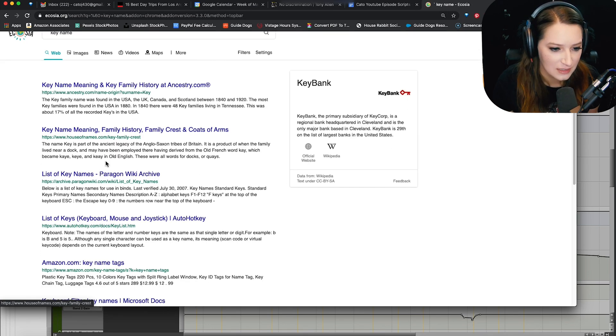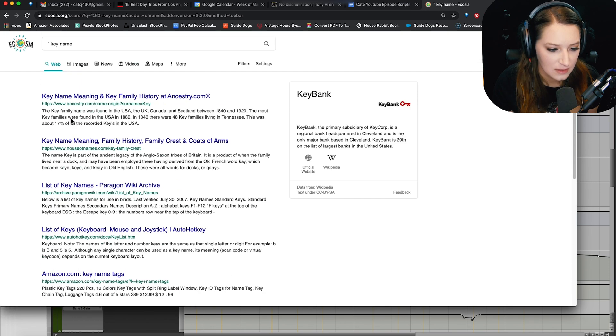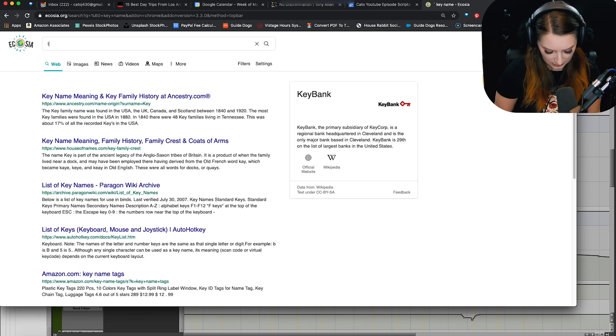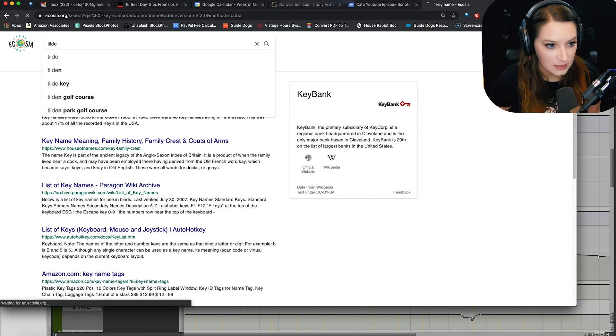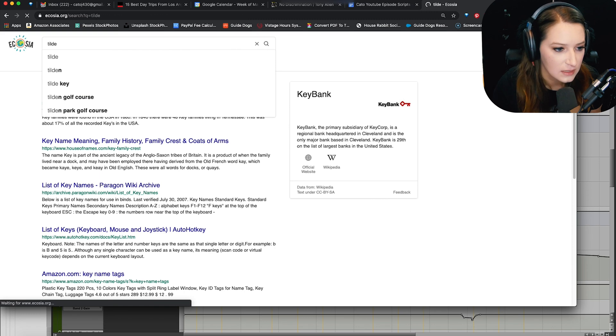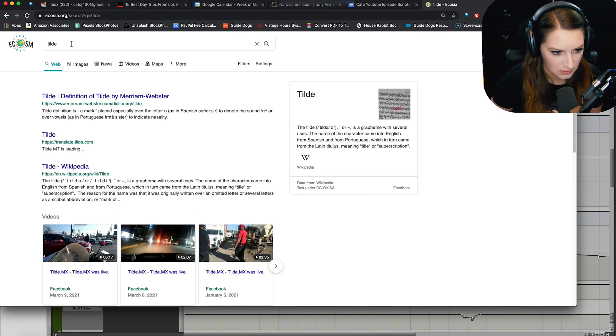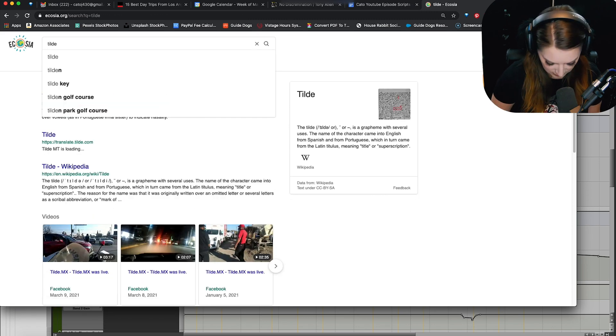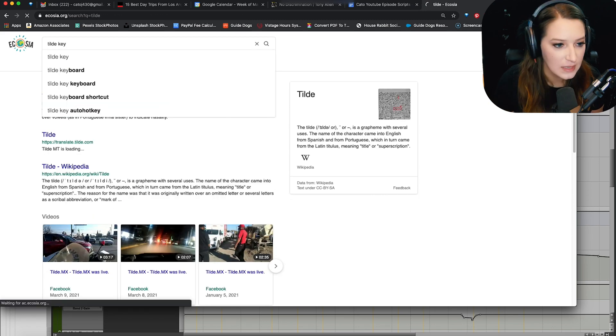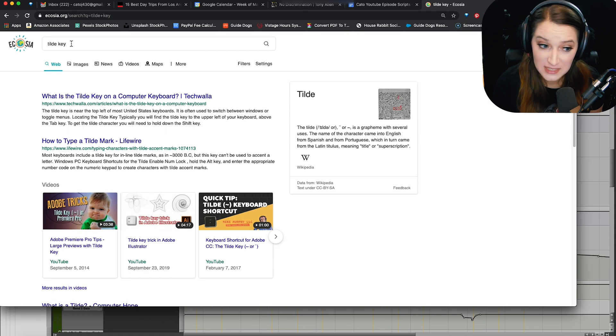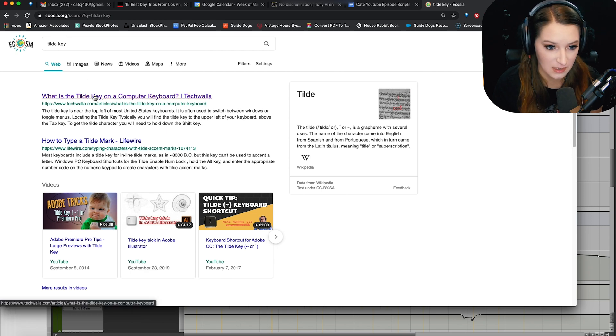Uh, key, let's do, no. Is it called a tilde? Tilda? Tilda key? Is that right? What is the tilde key?